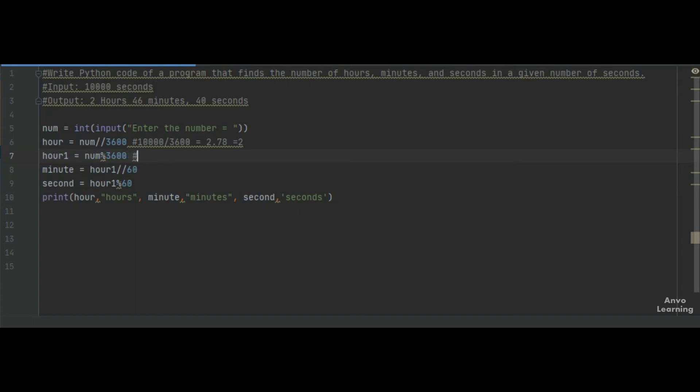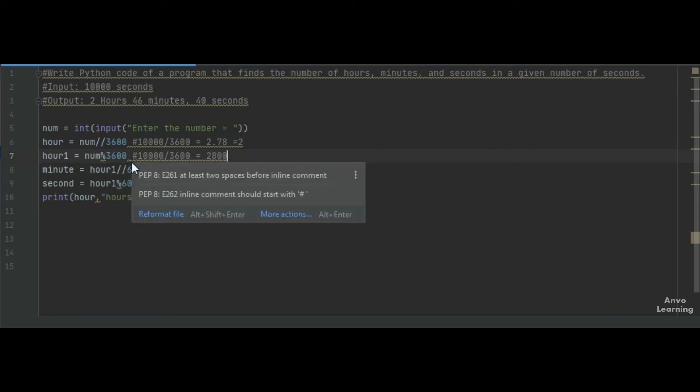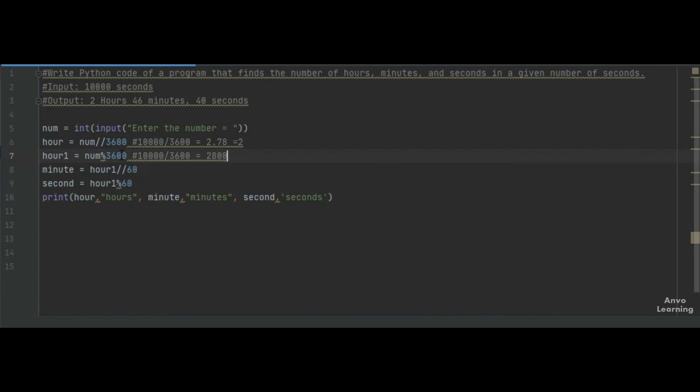We take a new variable, hour1, and in that variable we store the remainder when the number is divided by 3600. That is, 10,000 modulo 3600 equals 2800. This is the remainder when 10,000 is divided by 3600.